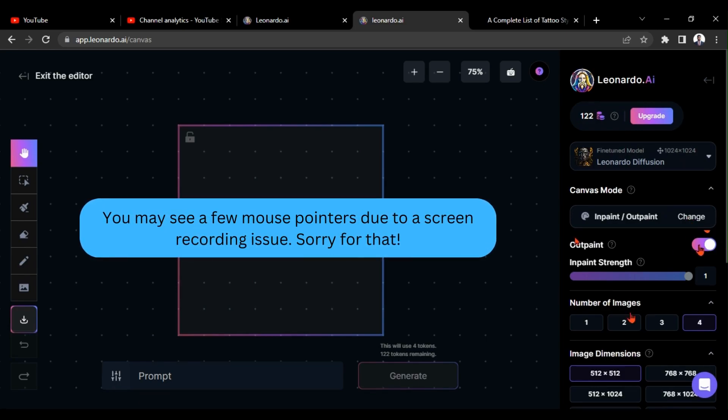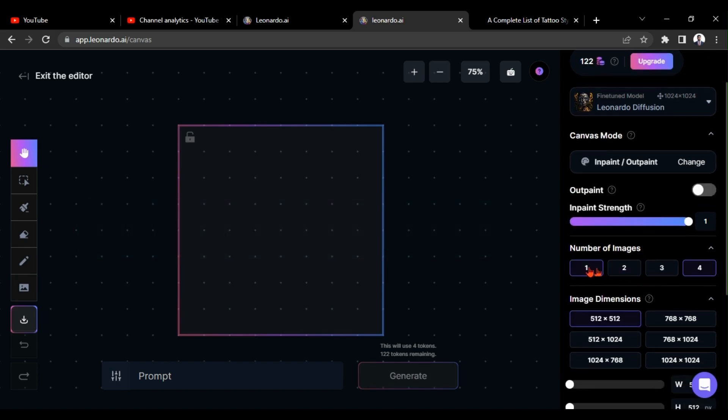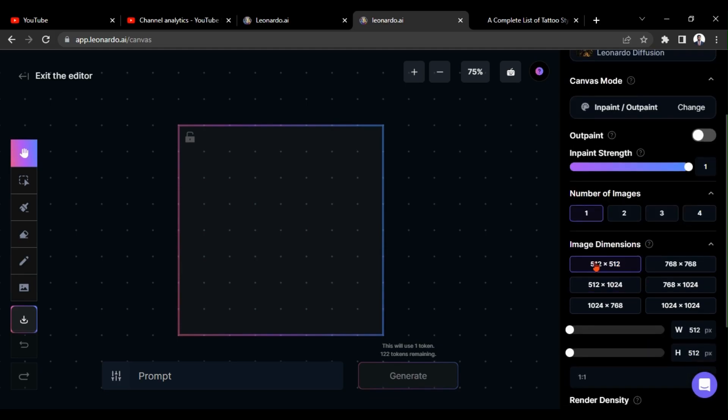Just cancel this outpaint option. For now, let's give number of images as 1 and image size 512 times 512.